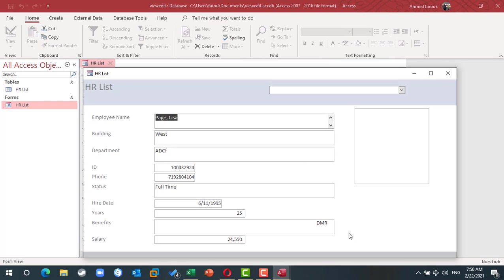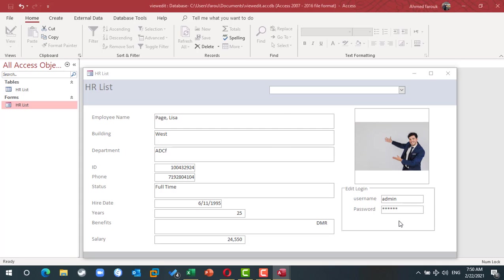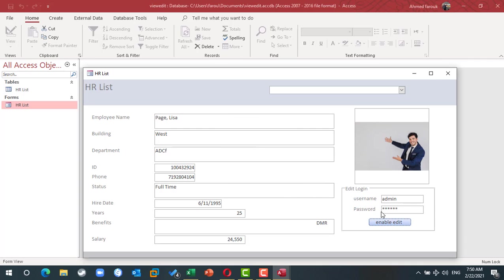Now you can see the username, admin, but you cannot see the password. If they are correct, you'll get a message. If they are wrong, you'll get a message, wrong information. If the username and password is correct, you can start to edit your form. So that's it.